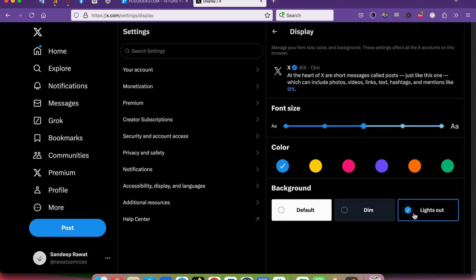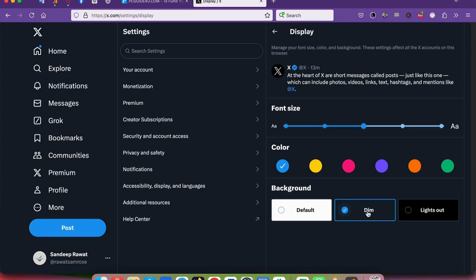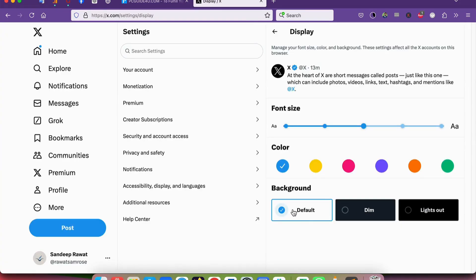You can just change it to the default option. Once you do that, it will come back to the normal screen. This will resolve the problem.